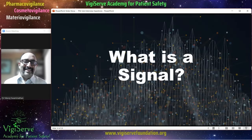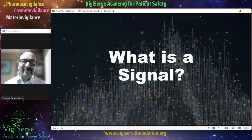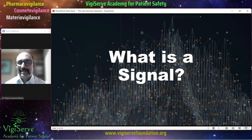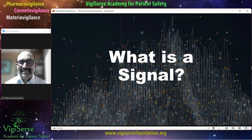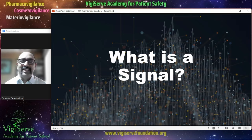Then comes a tricky question: what is a signal? The interviewer is not expecting too much information from you, but if you are able to answer this question, the interviewer is going to be impressed with your candidature. You can provide this response: a signal is a significant safety issue associated with a medicine. You can give an example of a blood clot with a vaccine, or talk about anaphylaxis — a severe allergic reaction with a medicine which was previously not known to cause allergies.